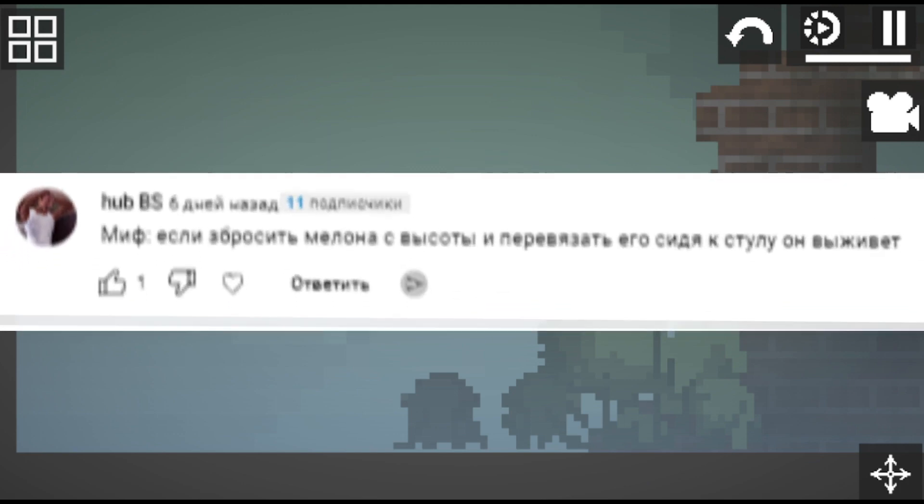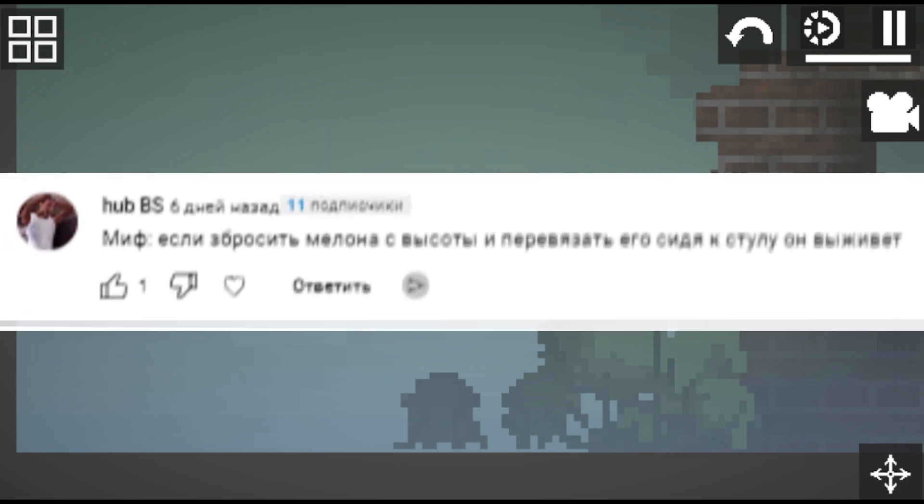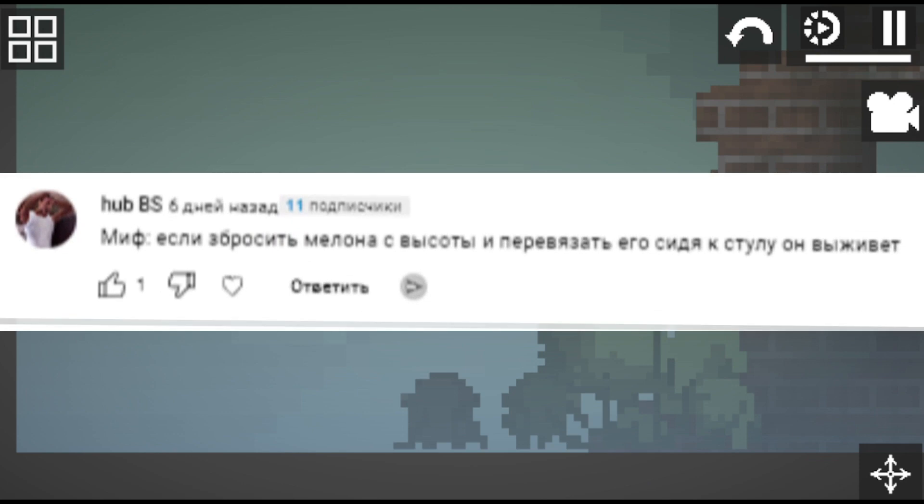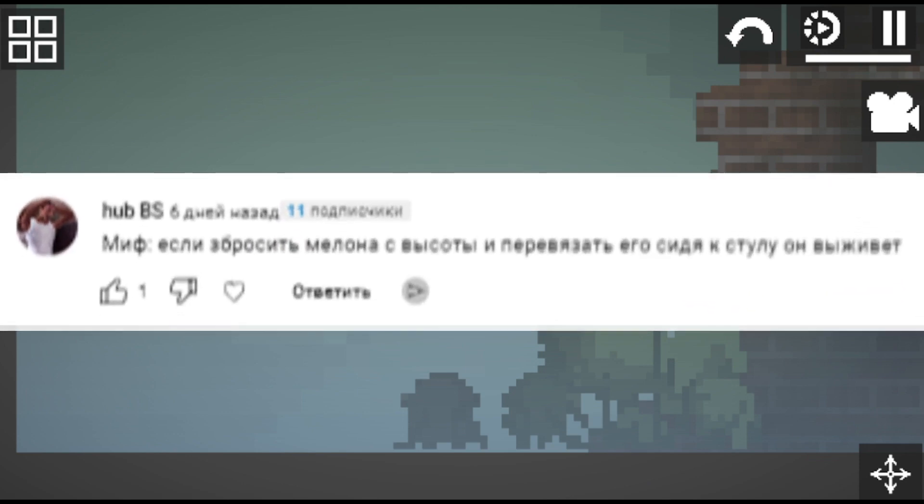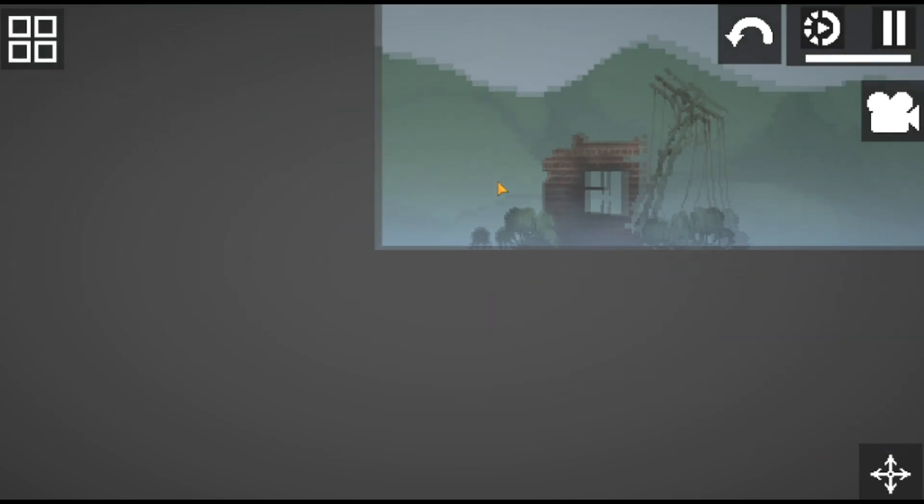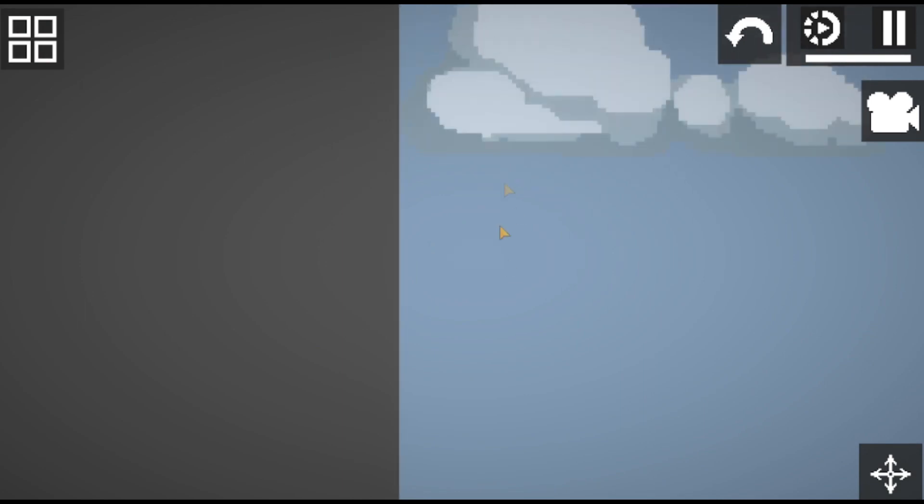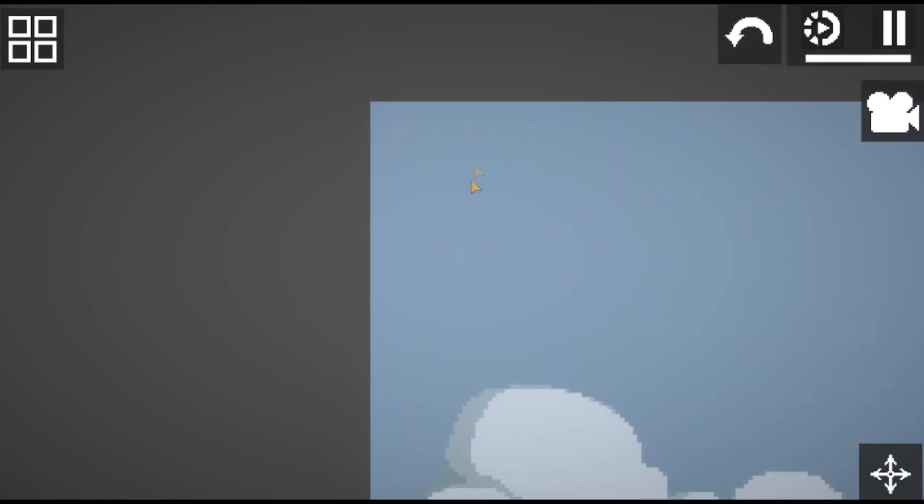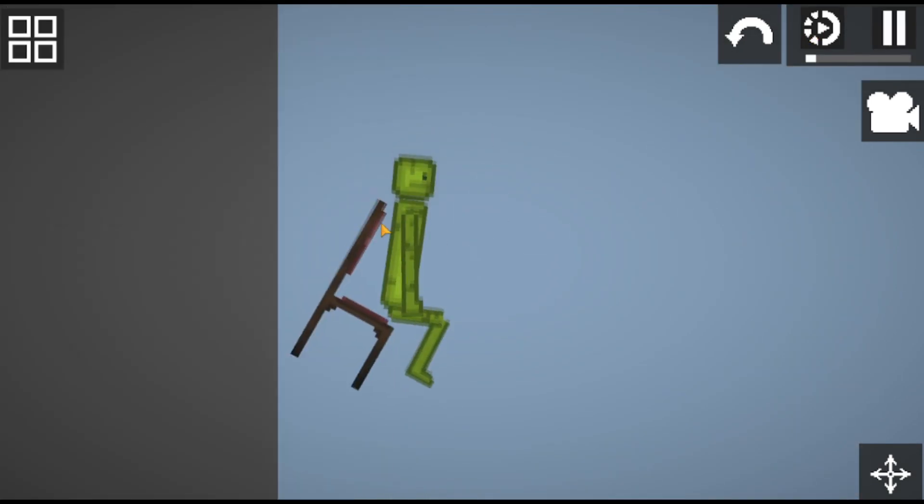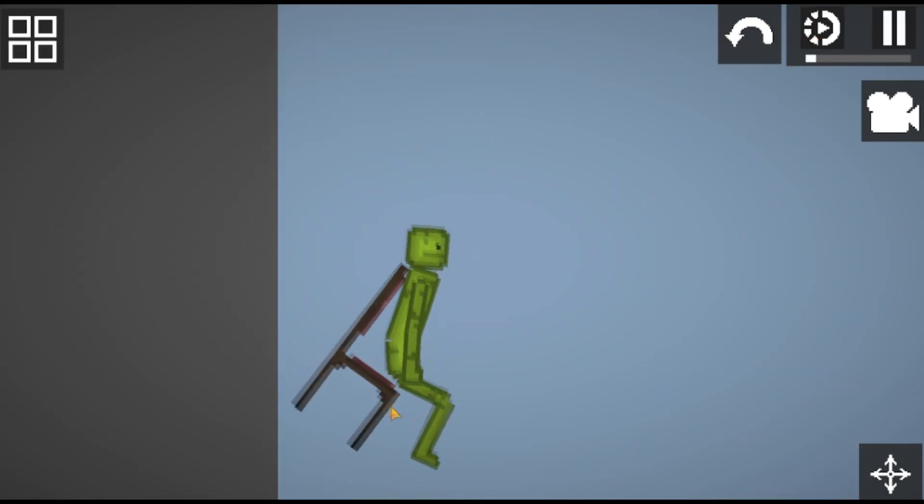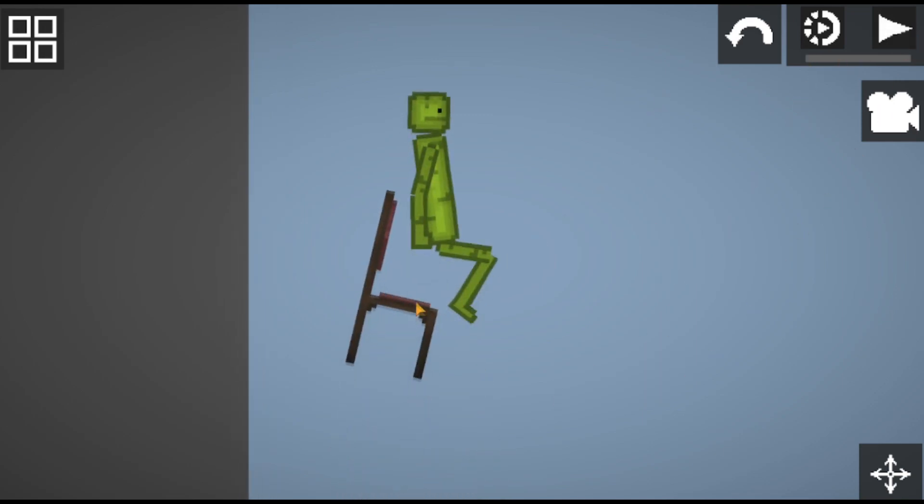Myth. If you drop Milo from a height and tie him sitting to a chair, he will survive. I understand to tie him, not to tie him, well, let's see what happens. So, we climb to a high height, put a chair, put Milo, ask him to sit down and take him from a height and see what we will have with this friend of ours.